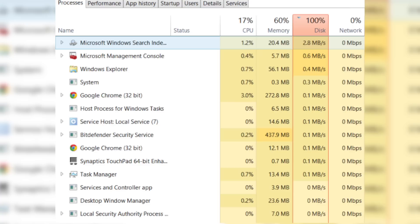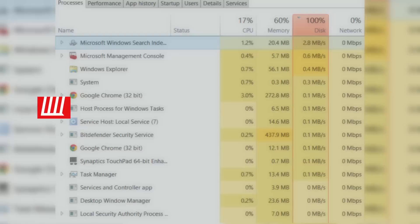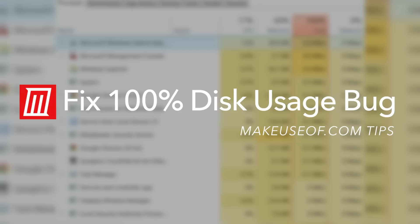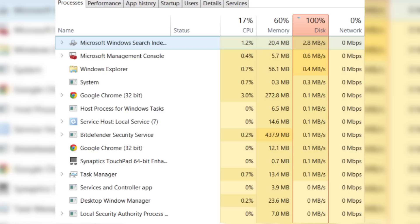Thankfully, I've been able to find a few solutions to resolve it, which I'm going to share with you now. Here are seven ways you can fix the 100% disk usage bug in Windows 8 and Windows 10, and improve your PC's overall performance.